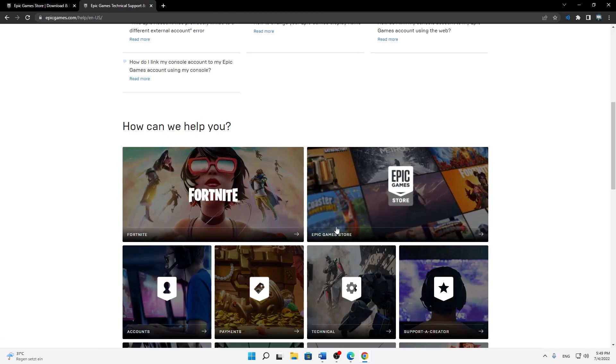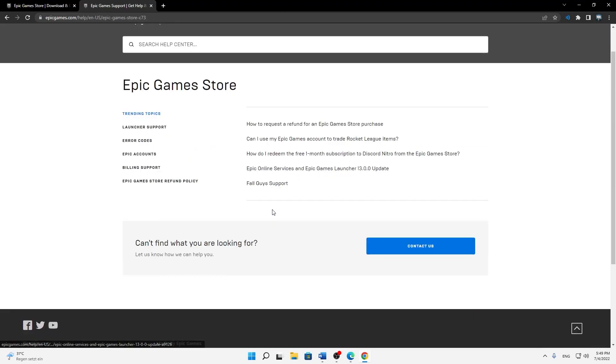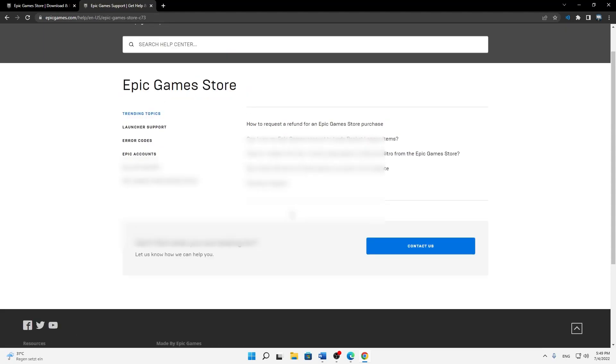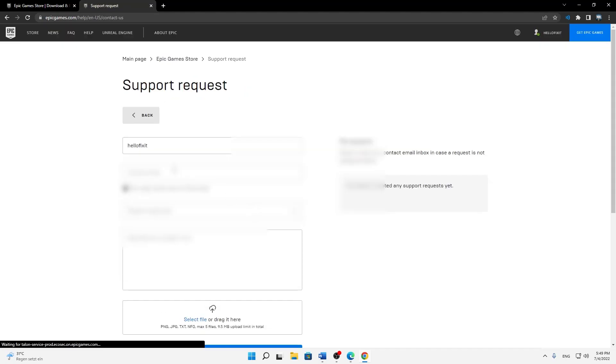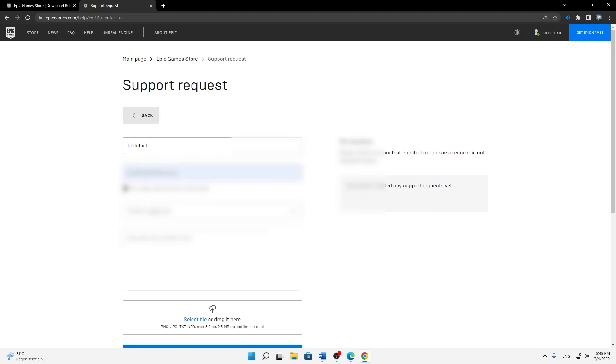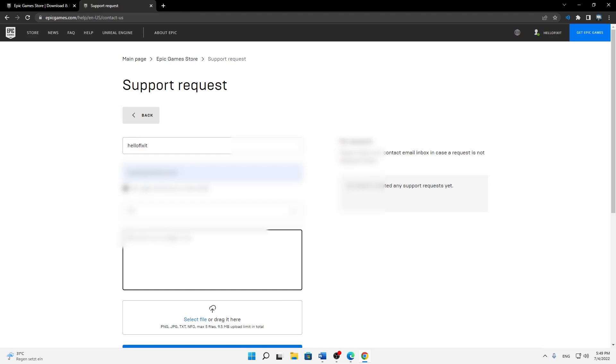And then click on Contact Us, and then just type in whatever your contact email is and then your platform. And then just describe your problem. So just write 'I would like to change my email but I haven't got access to the current email' or whatever your problem is.